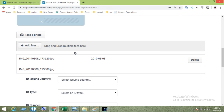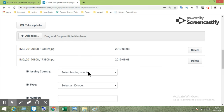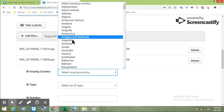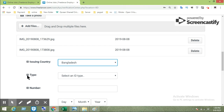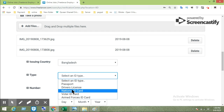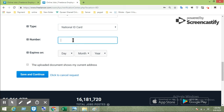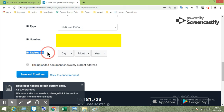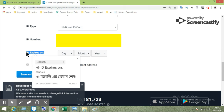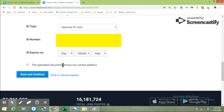Fill in the ID issuing country, the ID type, and the ID number. Then enter the ID number and click Save and Continue.